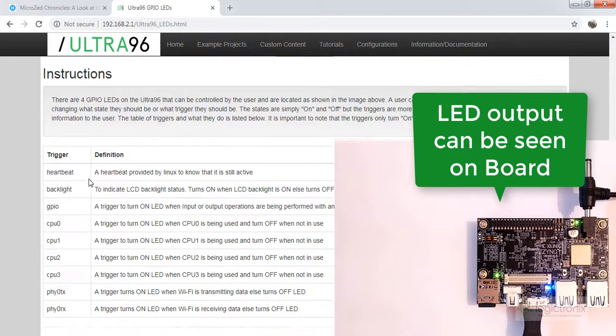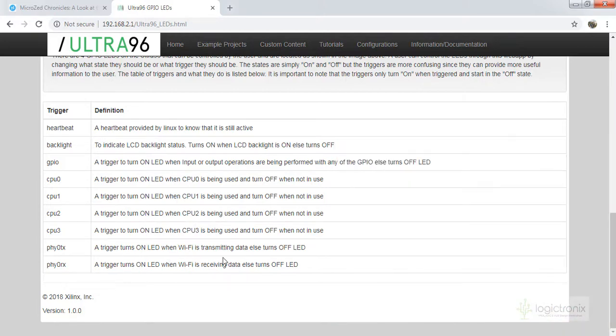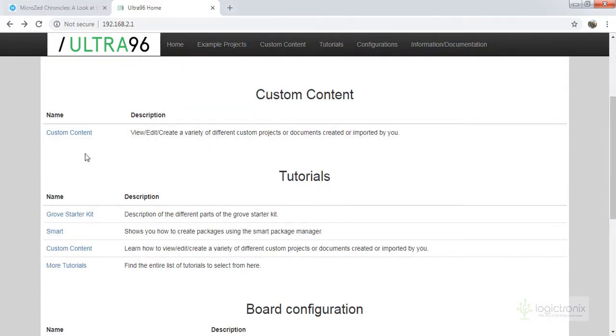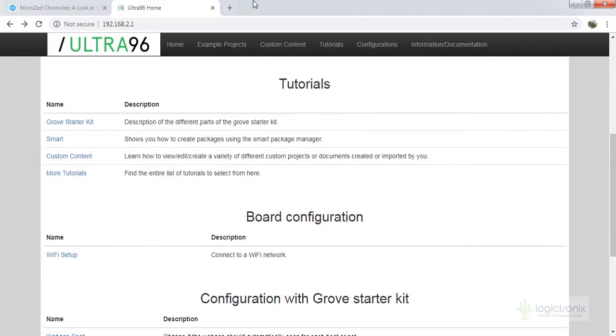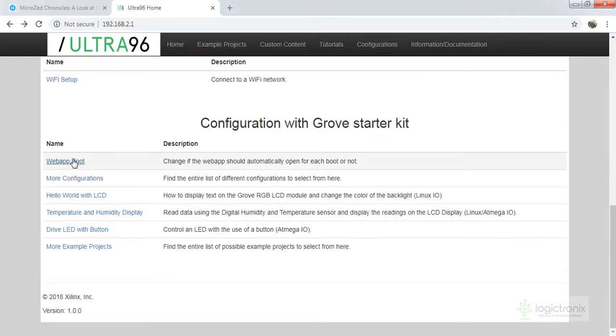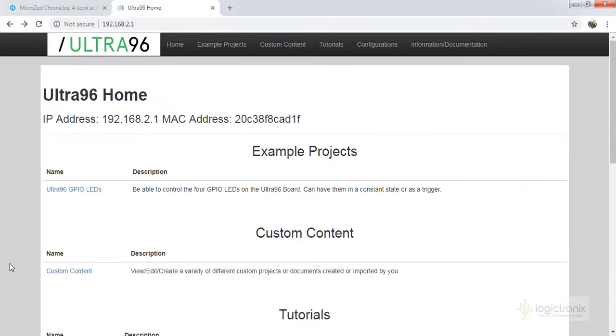And there are lots of tutorials, so you can also start this page. There is some custom content and start of session, tutorial session. We can also set up Wi-Fi to connect Ultra 96 to our network. And there are some other projects also which can be done. So this is just the very basic session.